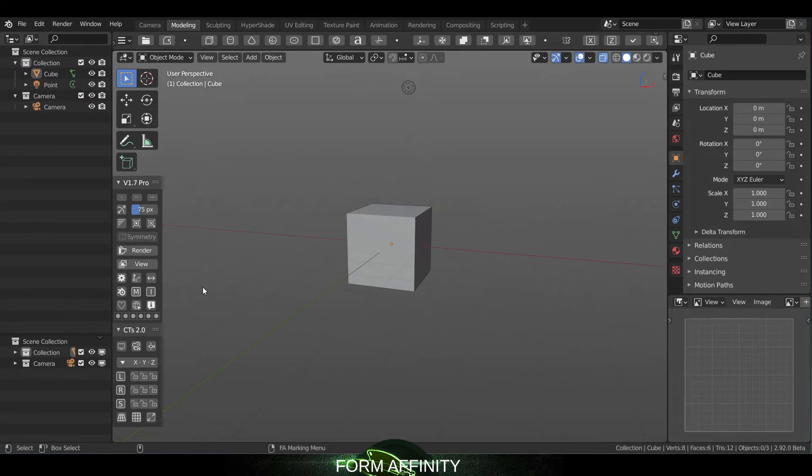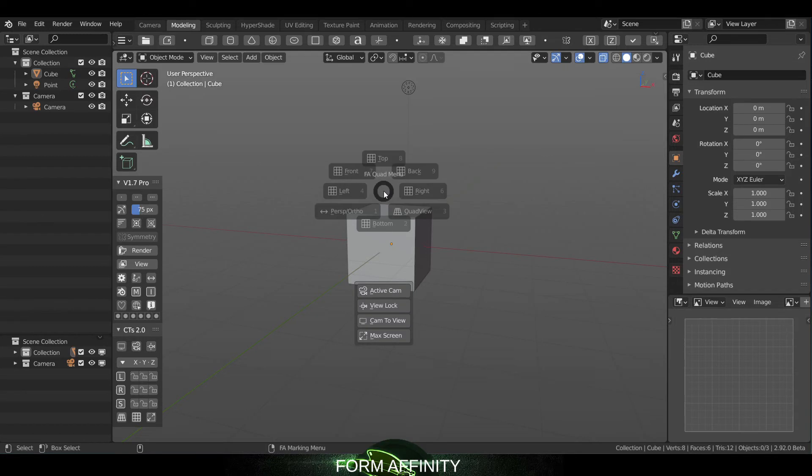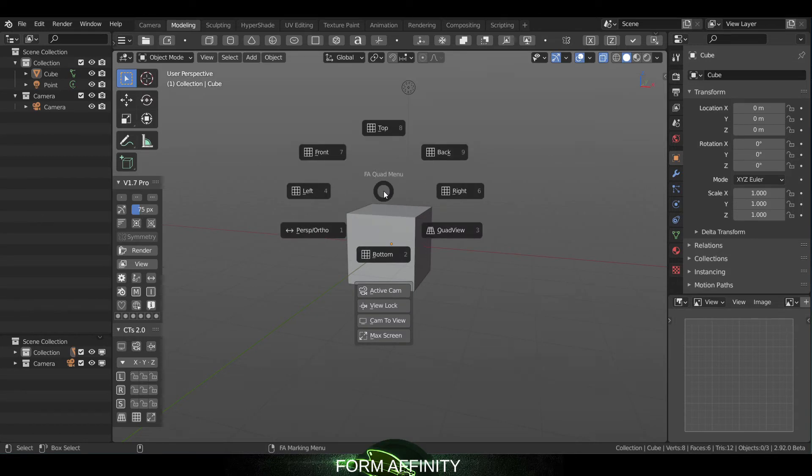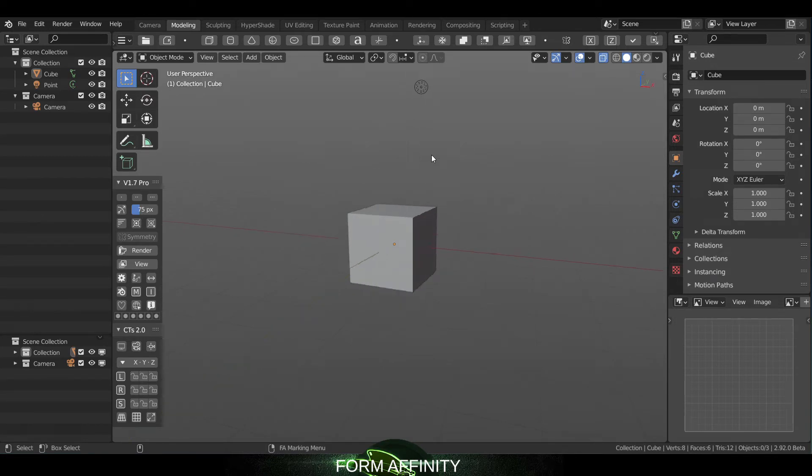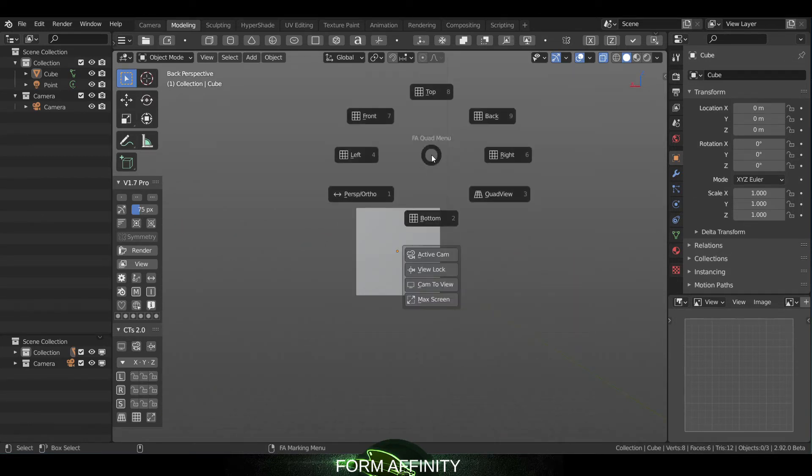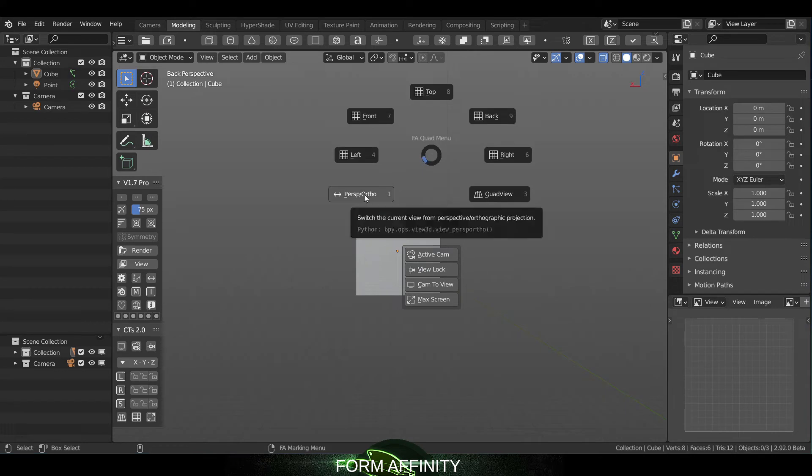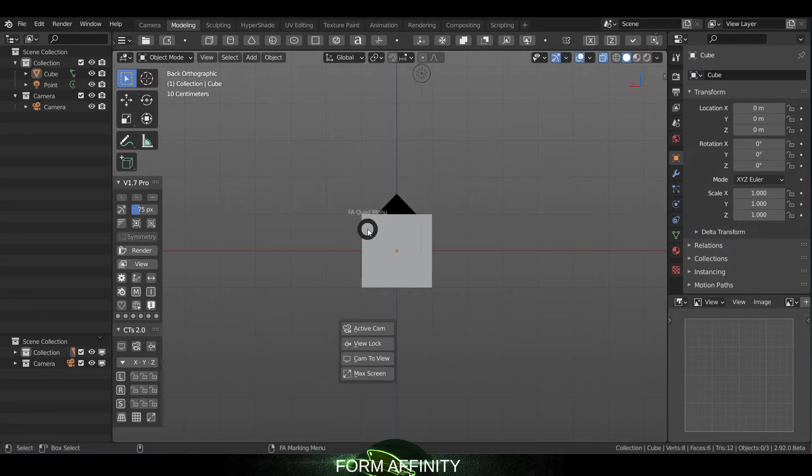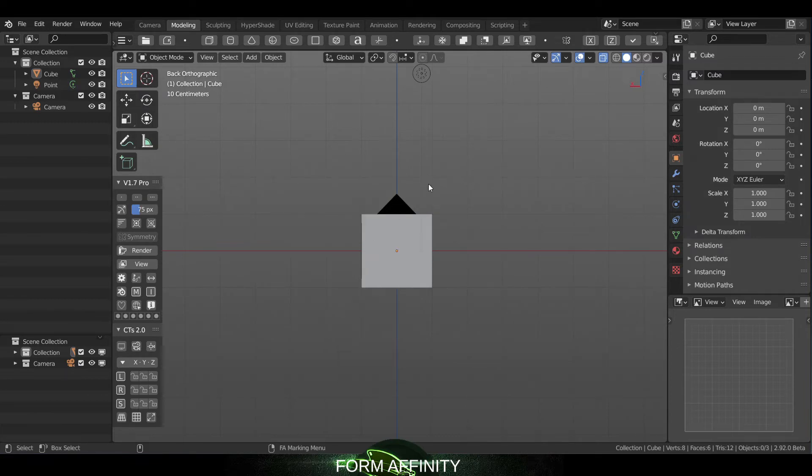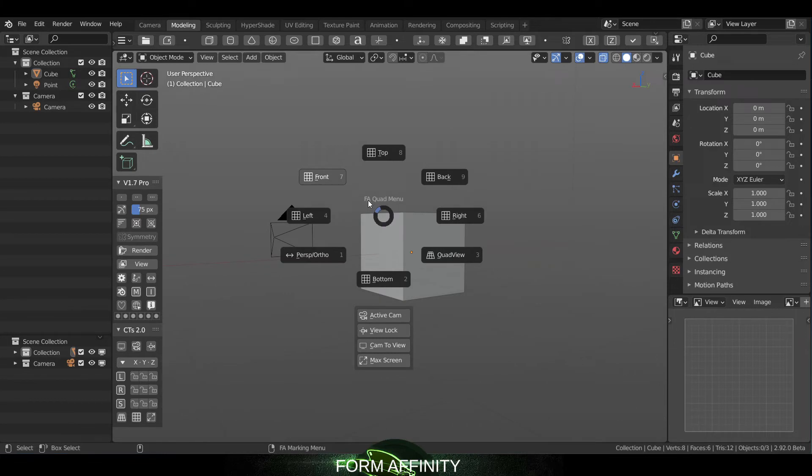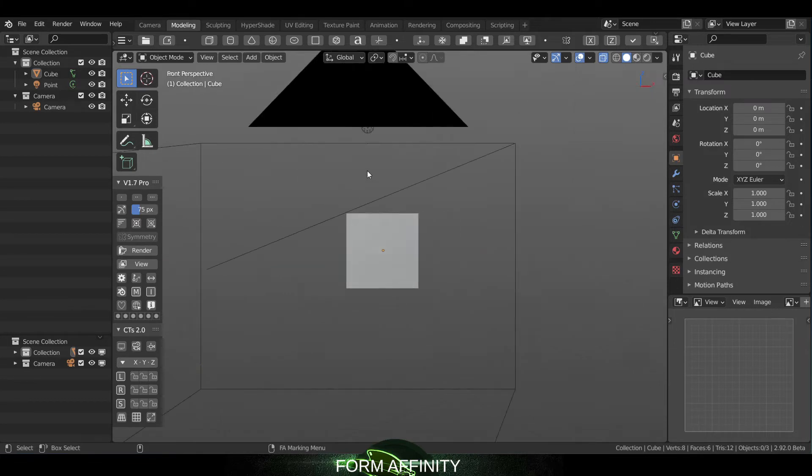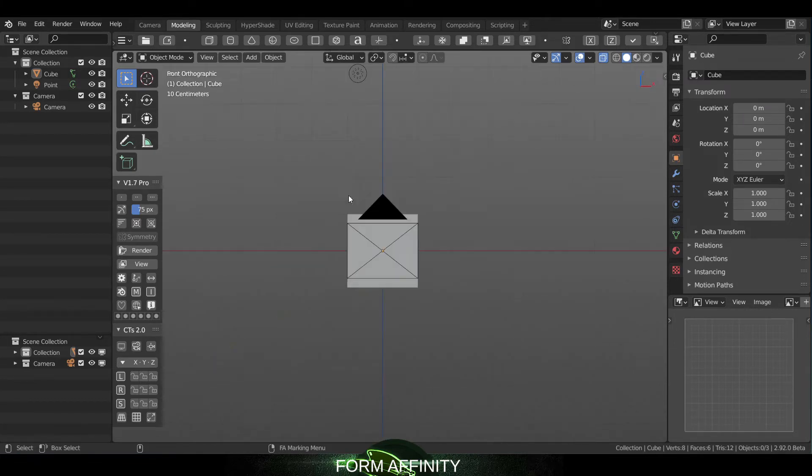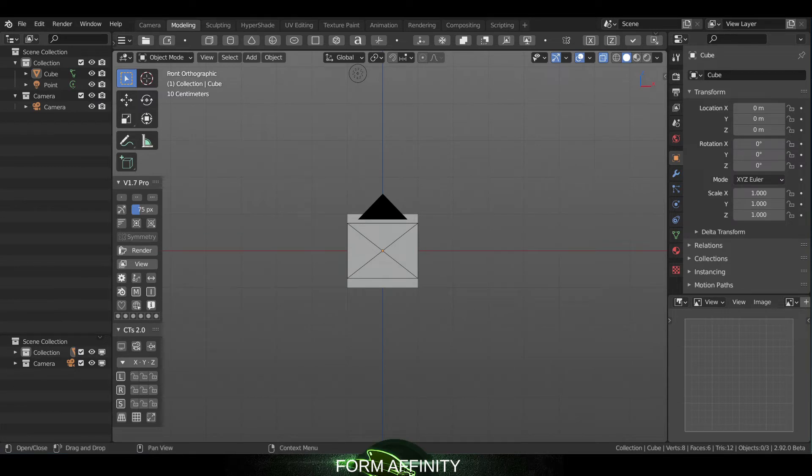The next feature is an update to the quad menu. So looking at the previous version if I go into, let's say back, we'd have to open that up again and click on the perspective orthographic toggle to go into orthographic. And that would be the case with any of these. So we've updated this to immediately go into orthographic.